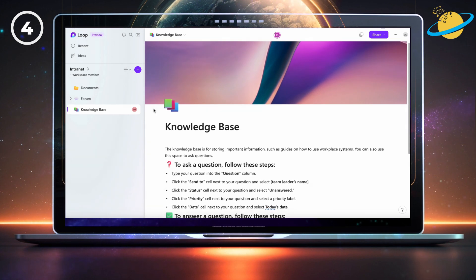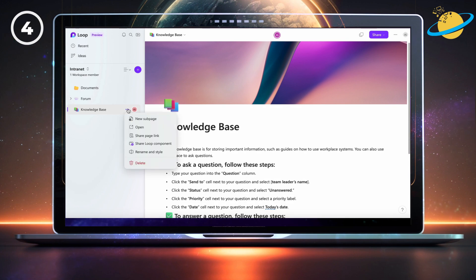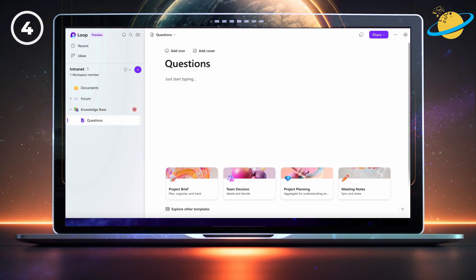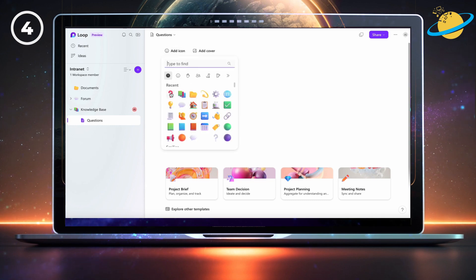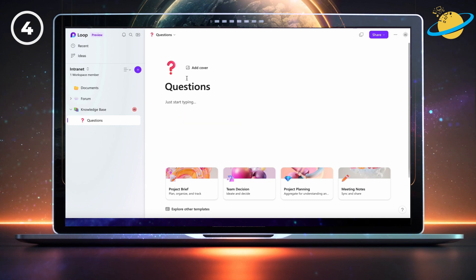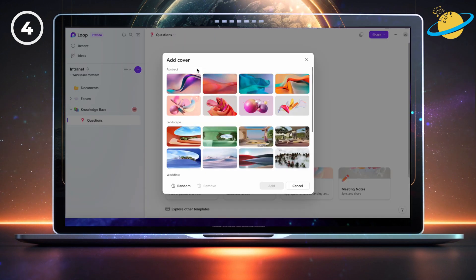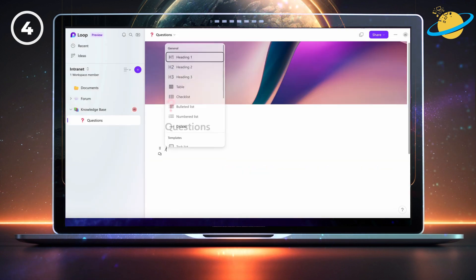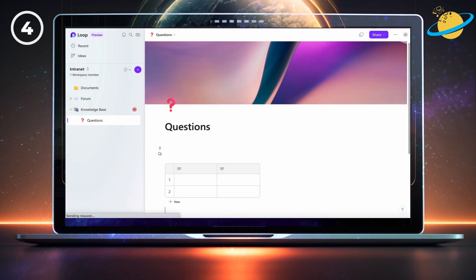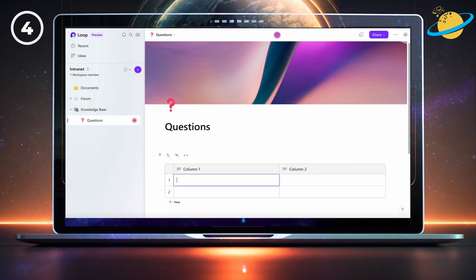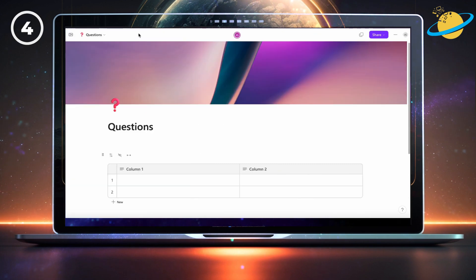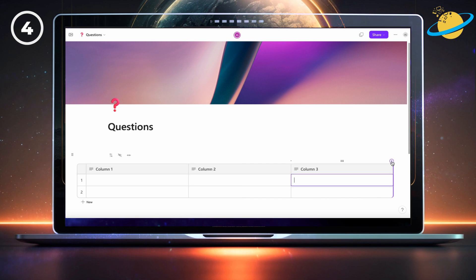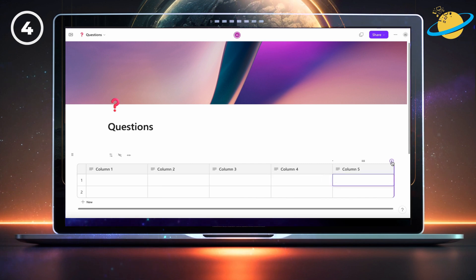Next, create a new subpage called questions. When you've styled the subpage, create a table. Then click the plus icon above the column borders until you've got six columns.